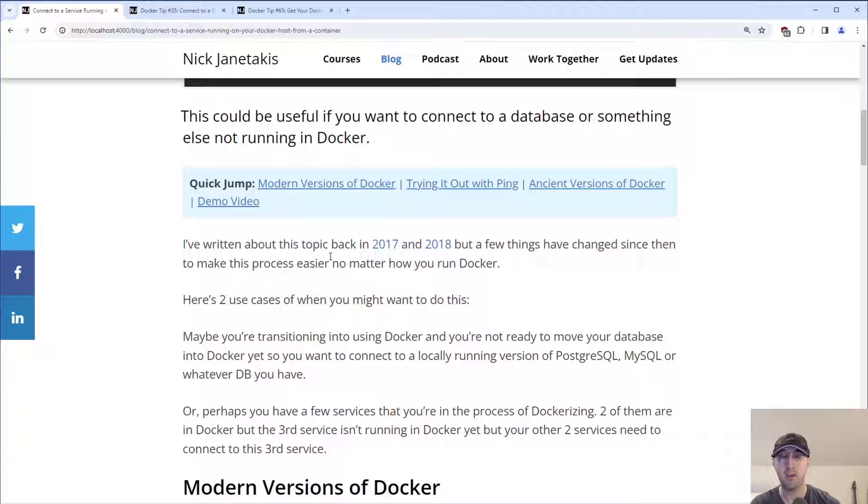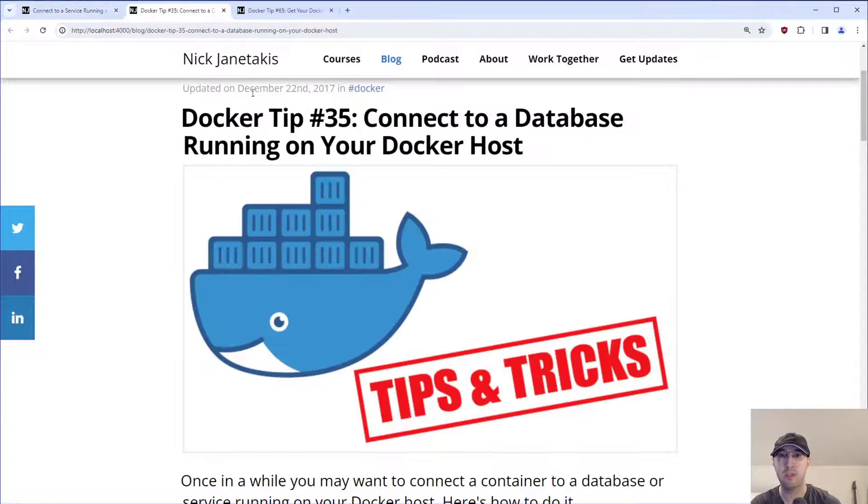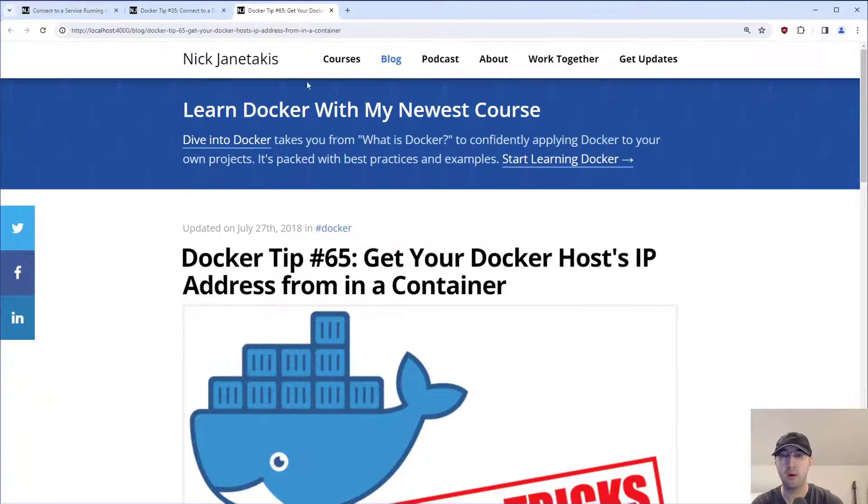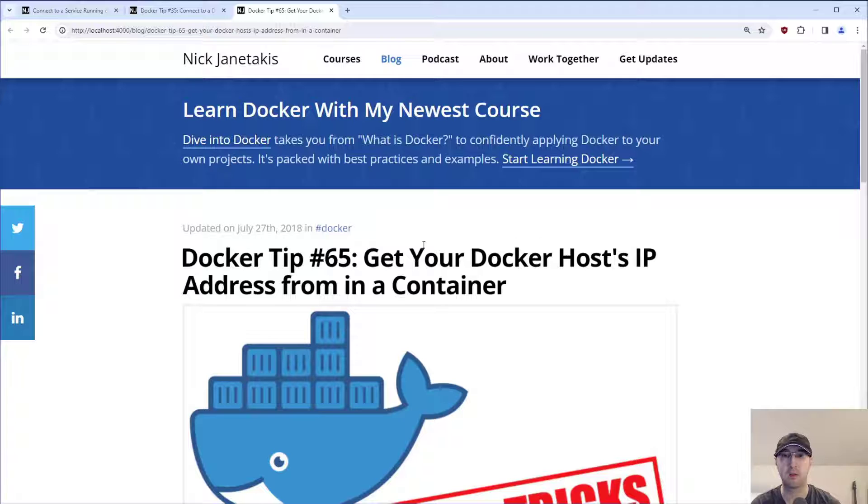So a couple of years ago, back in 2017 and 18, I wrote some Docker tips here about connecting to a database running on your Docker host, which is a very similar concept, and another post around getting your Docker host IP address from in a container.